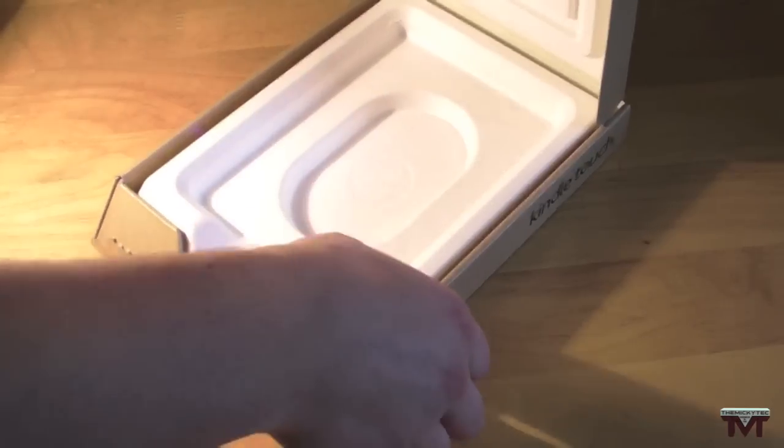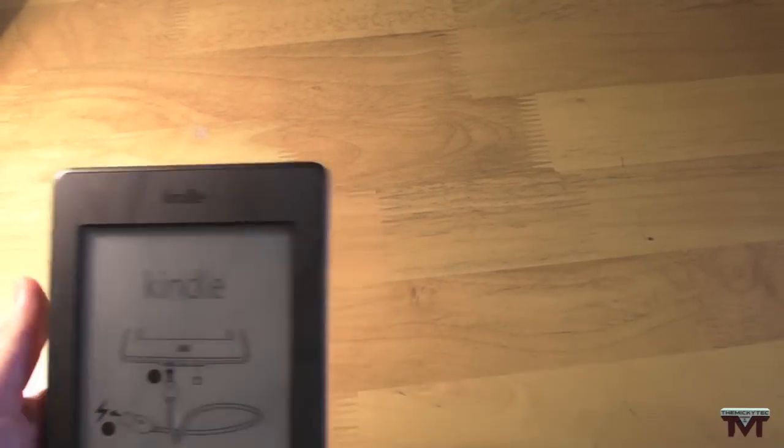So that's everything that's in the packaging. Nothing under there. Put that to one side. And here's the Kindle.